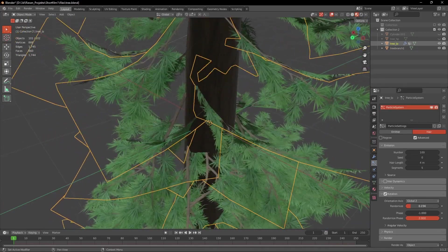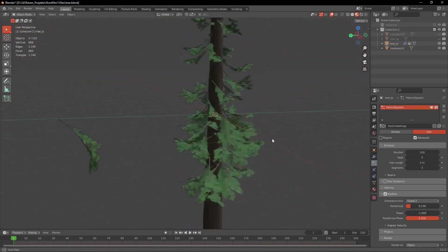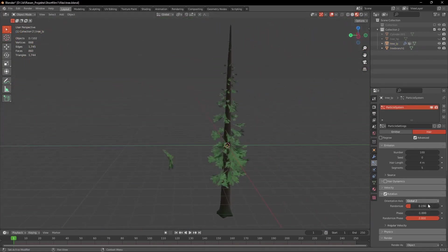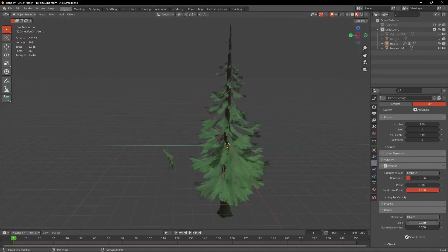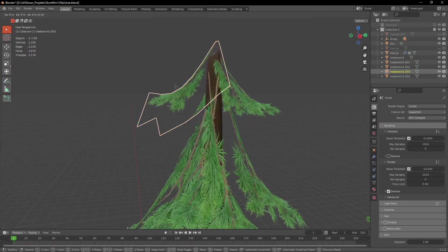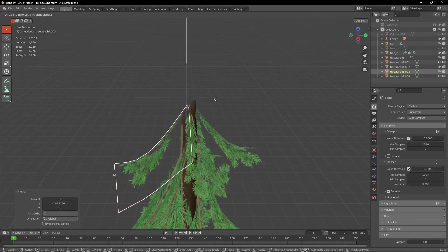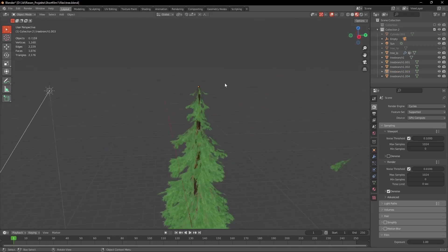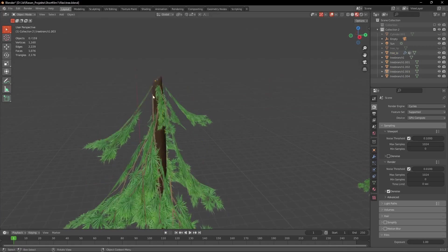Now we can randomize the rotation a bit more and you'll maybe see that the top branches are way too small so we have to go into weight paint again and change that. Now for a final touch because the tip of the tree looks a bit weird you can manually place them around the top.